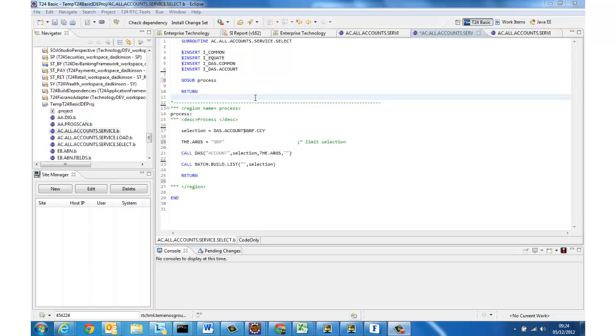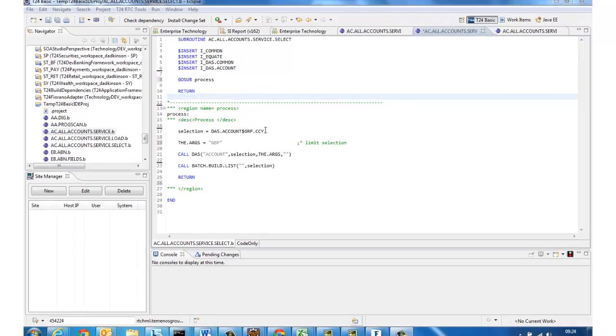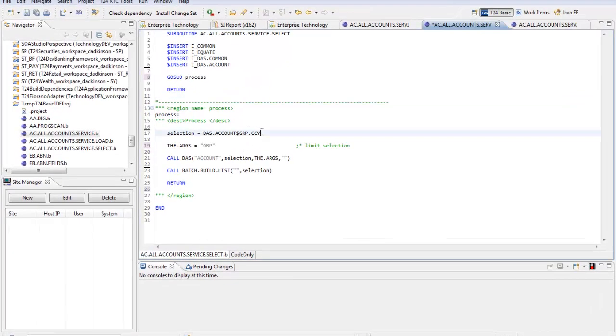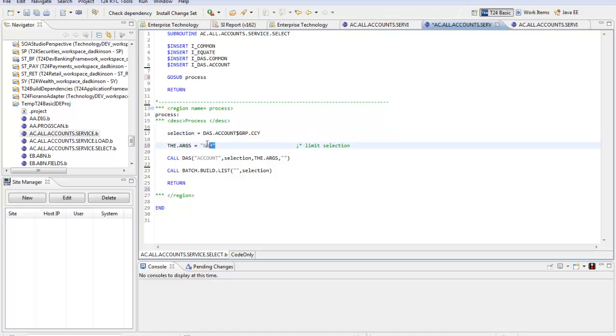So moving straight on to the select job this routine is executed once each time the TSA is run by whichever agent is launched first and it's just responsible for identifying the IDs that we wish to process and in this case it's obtaining those by selecting accounts matching a particular currency that currency is Great British Pounds.